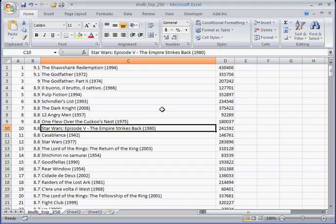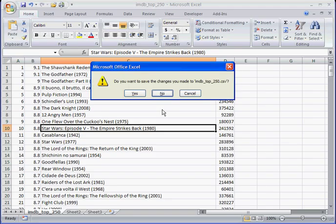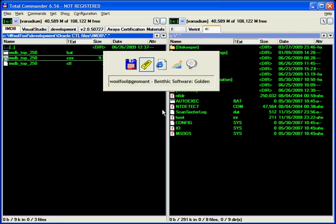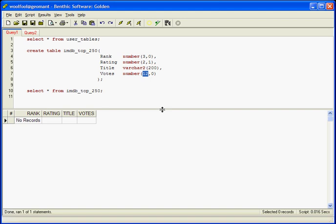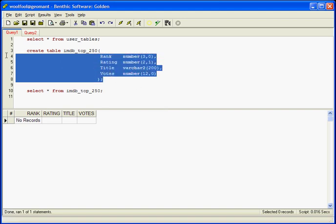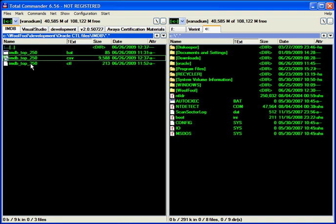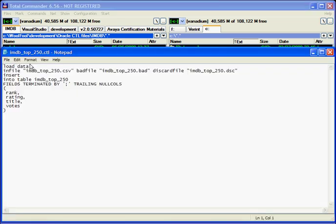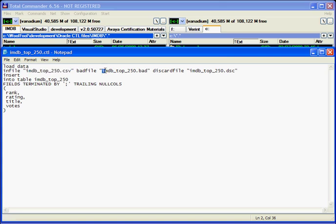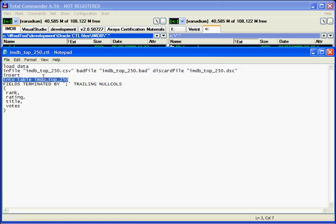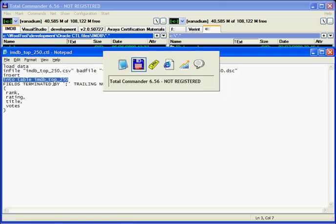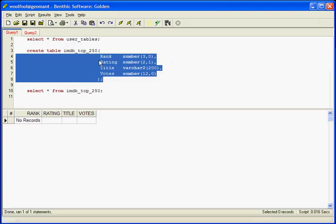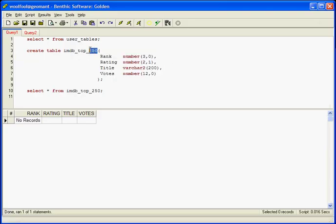For loading, after we created a table, we need a control file that describes the comma separated value file. Here you can see the control file. In this, I tell what is the name of the file that I want to upload, where do I want to put bad records and where do I want to put discarded records. I want to insert it into the imdbtop250 table that I just created before here.